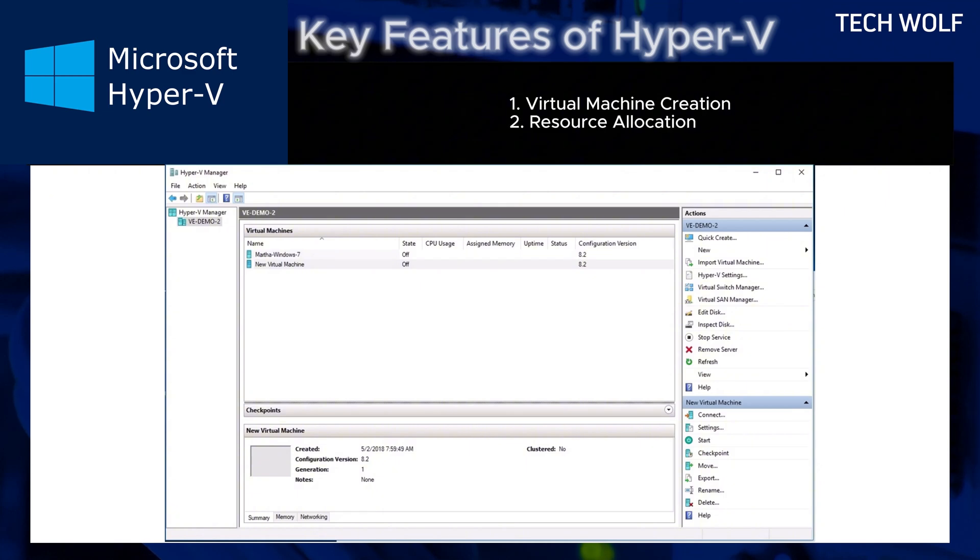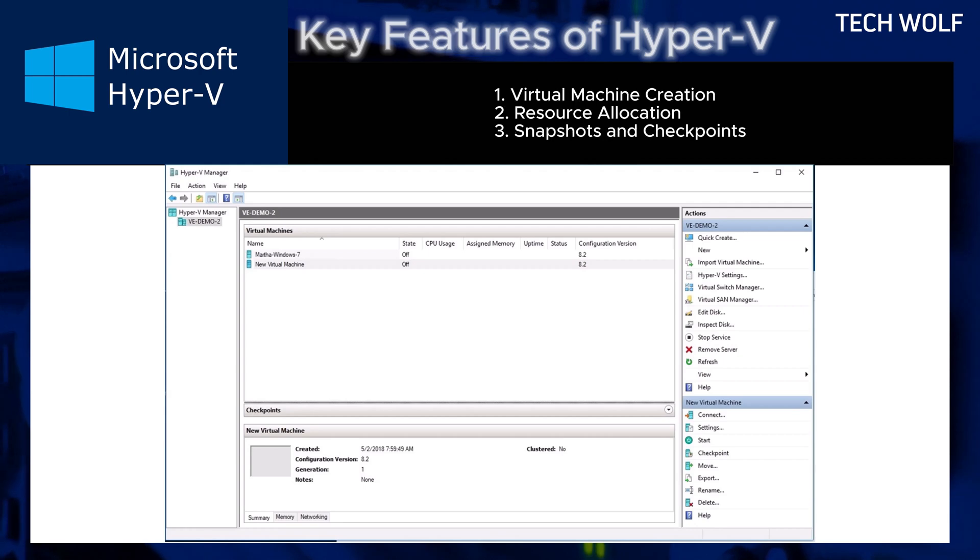Resource allocation. Allows precise control over CPU, memory, storage and network resources allocated to each virtual machine.